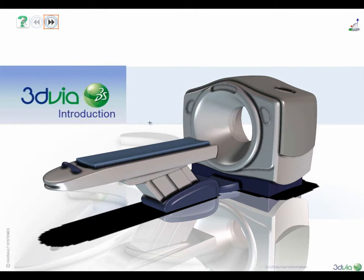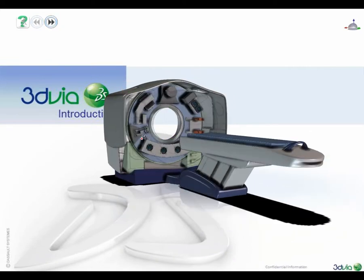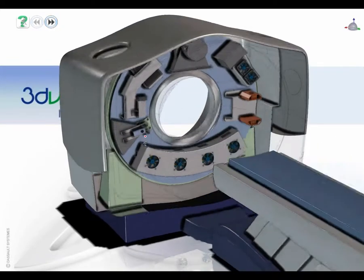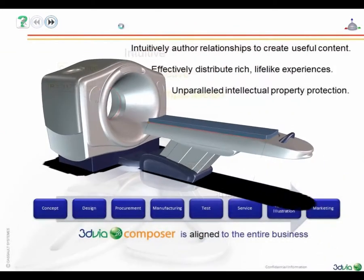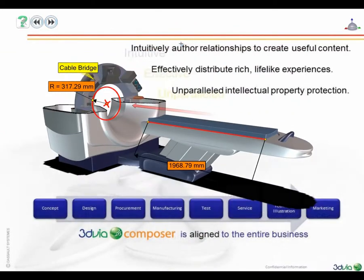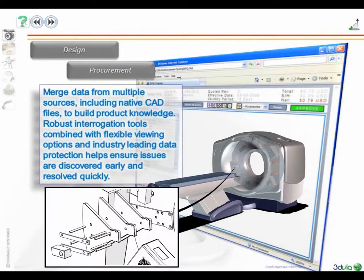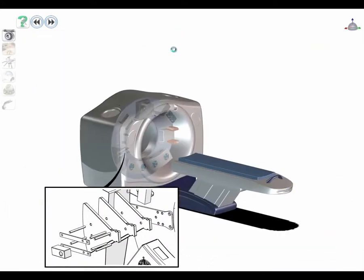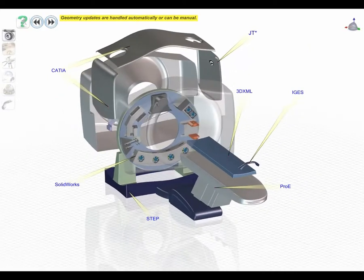3D Via Composer allows the reuse of 3D data by the rest of the company, offering a superior way to communicate while making it much faster to produce traditional reference documents. 3D Via Composer imports many 3D formats to support the procedure you are attempting to document. The value with Composer is not just in viewing the data, but in the ability to insert knowledge and information into that data, to produce 3D product experiences, and then to share these experiences with other stakeholders in the enterprise.